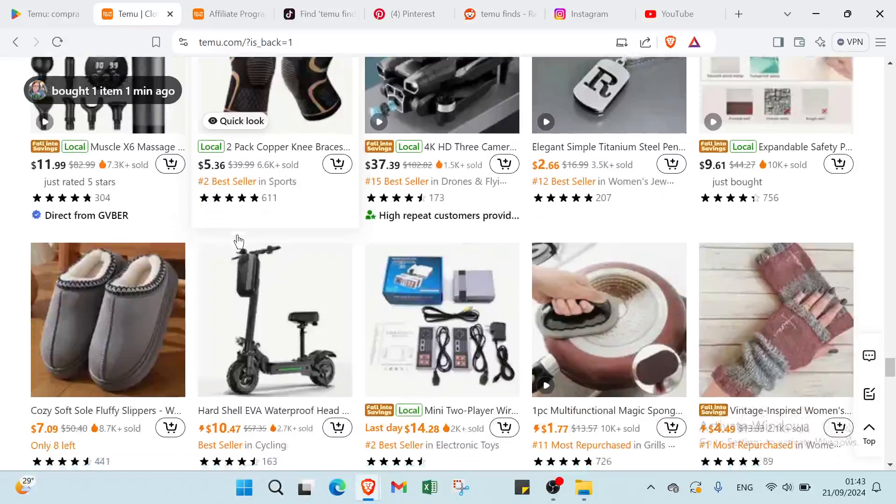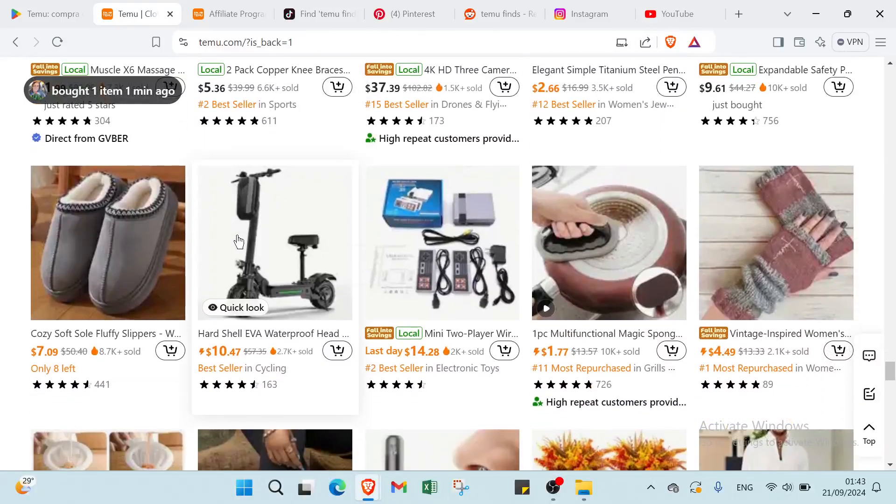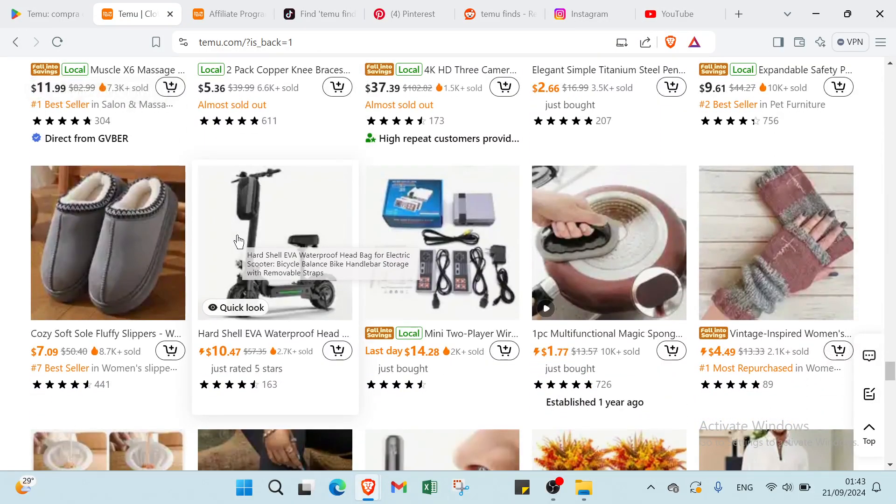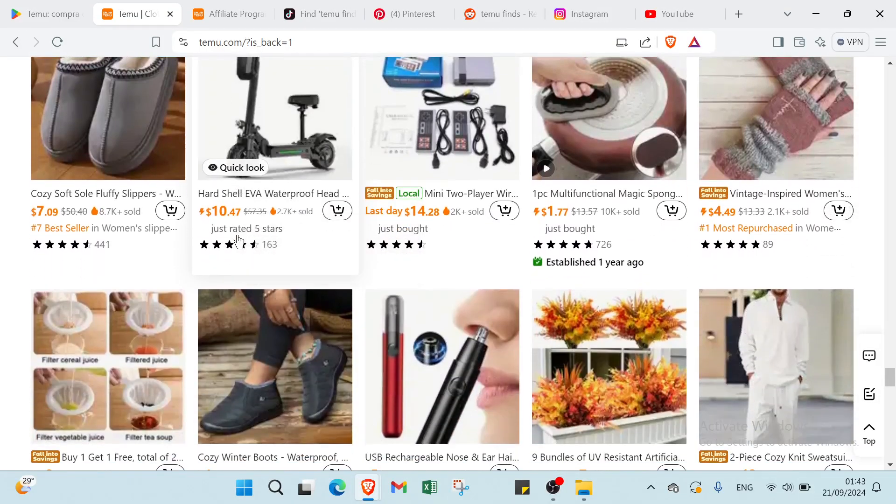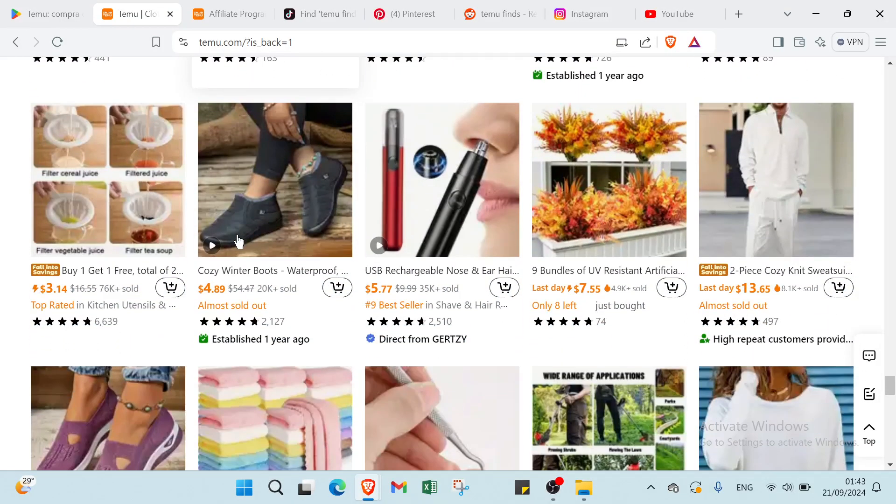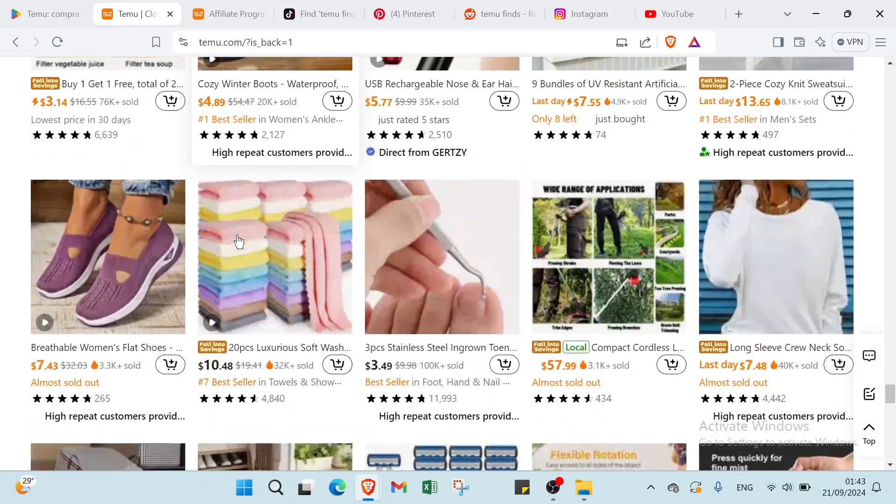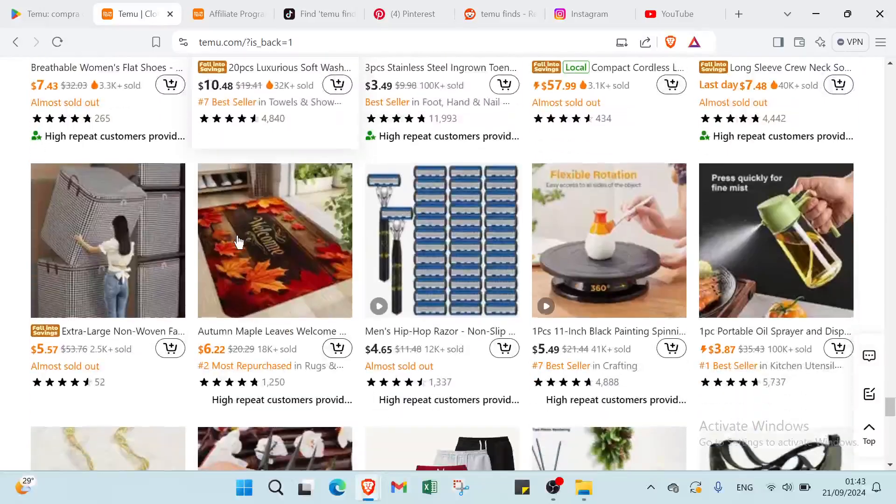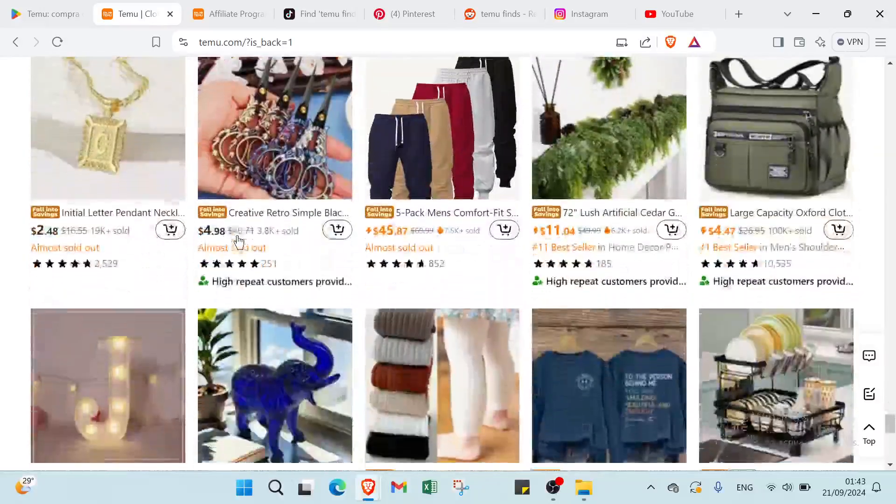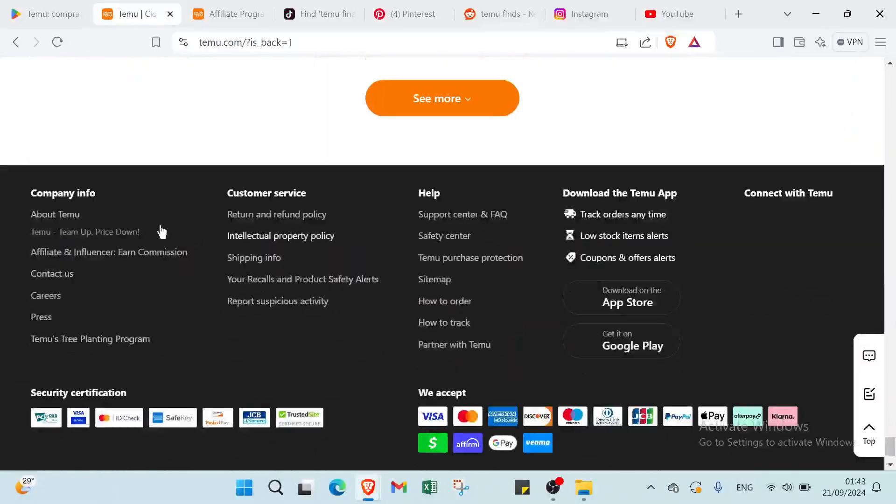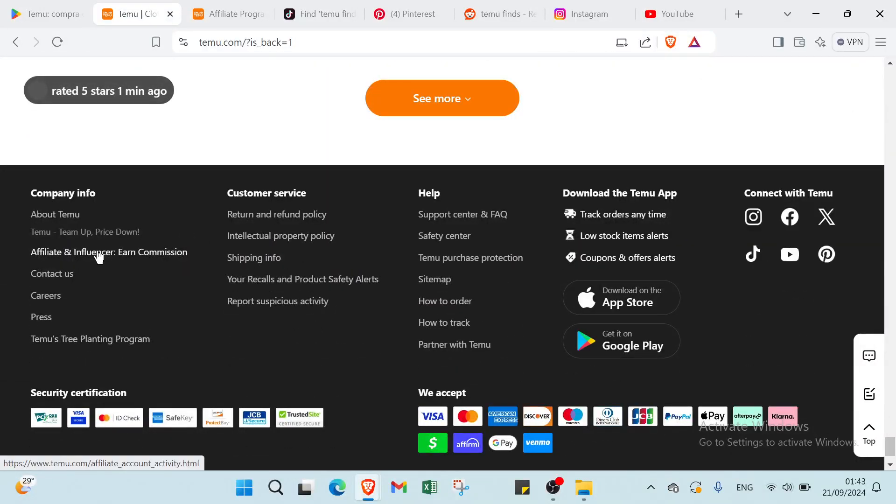So you can just tell people once you start with Temu by clicking on my link you will get $100 and you buy whatever you want. So right now if you want to become an affiliate, you have to click over here affiliate and influencer earn commission.